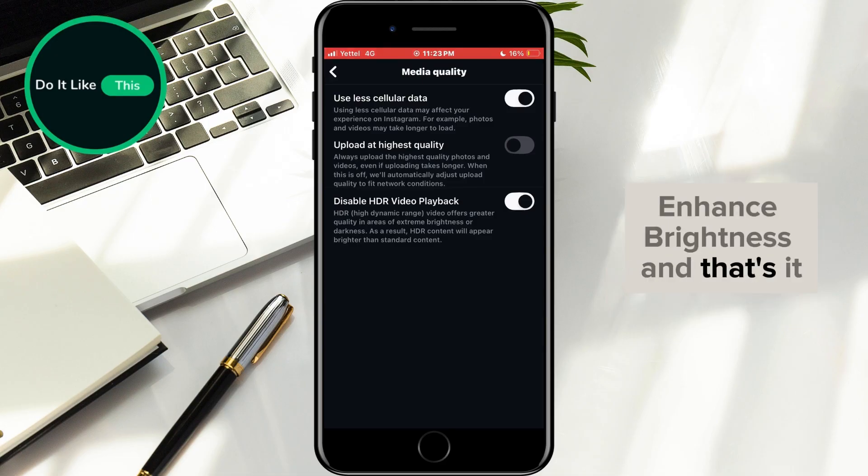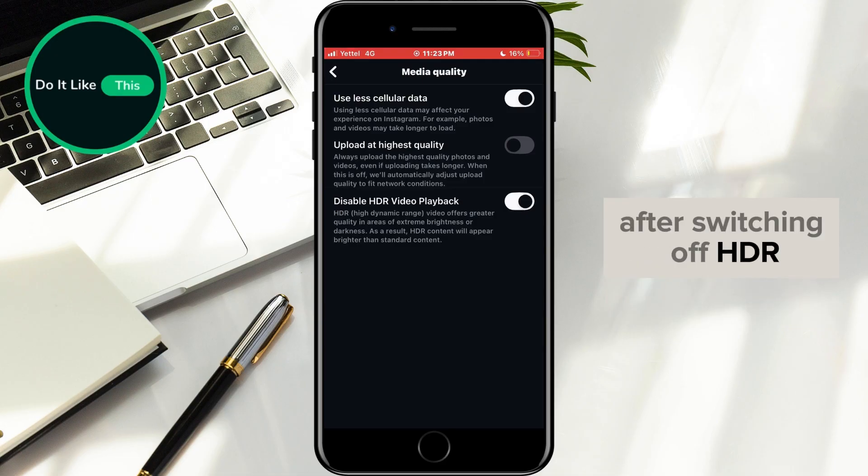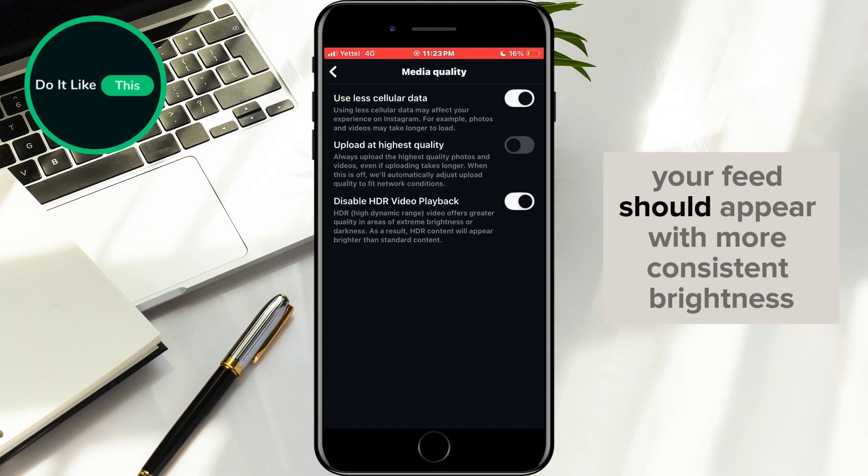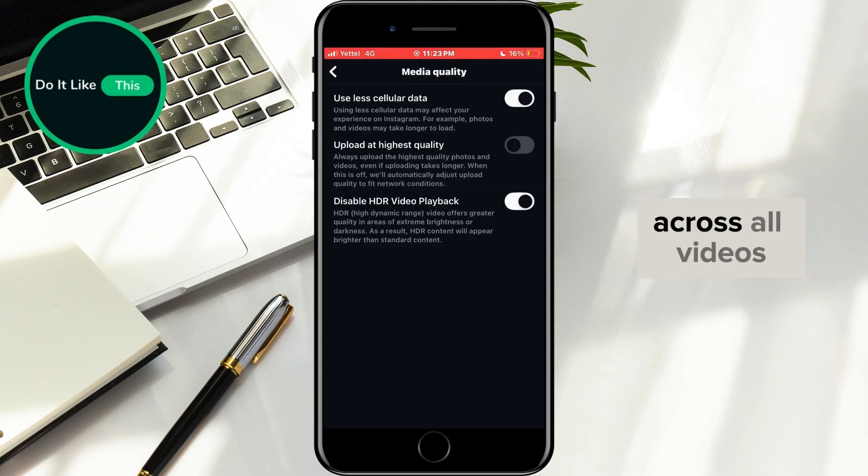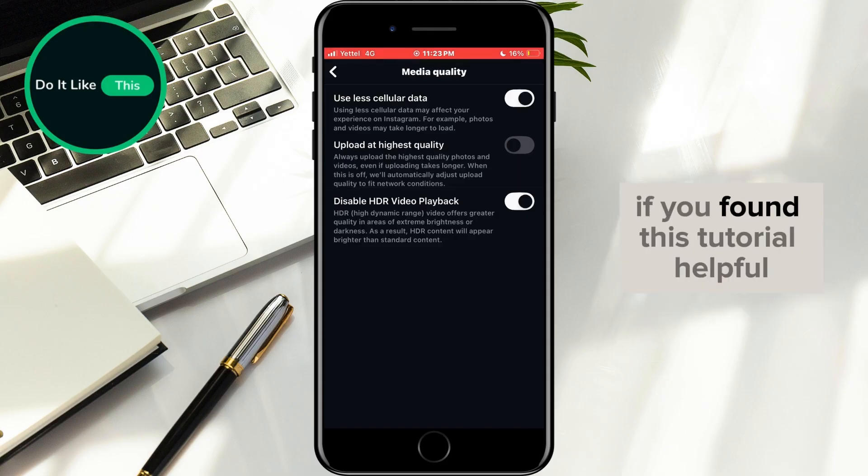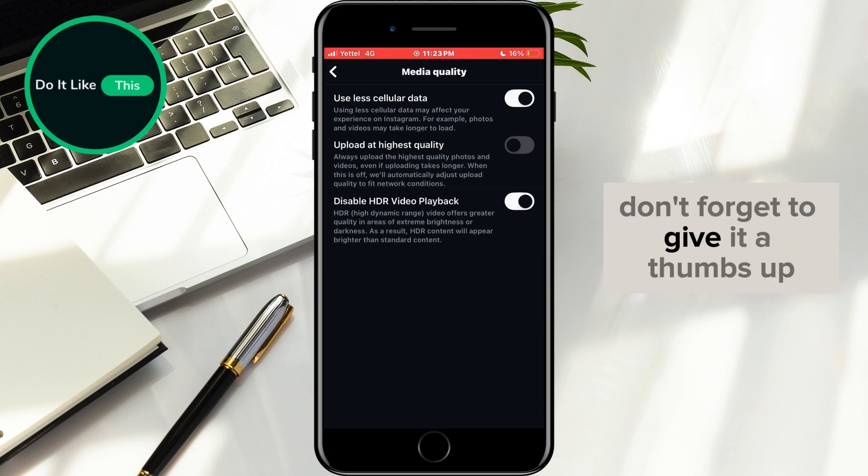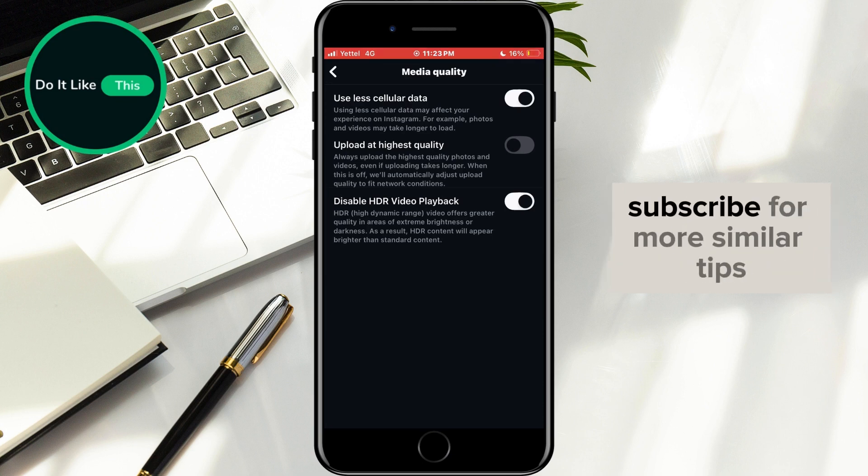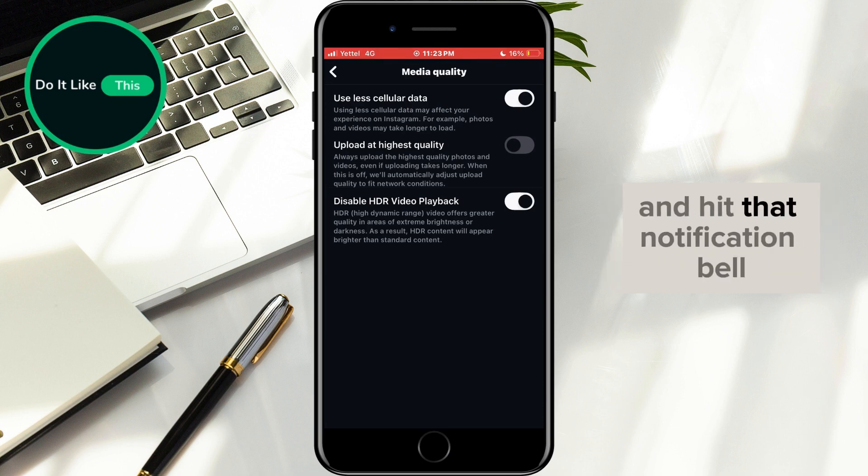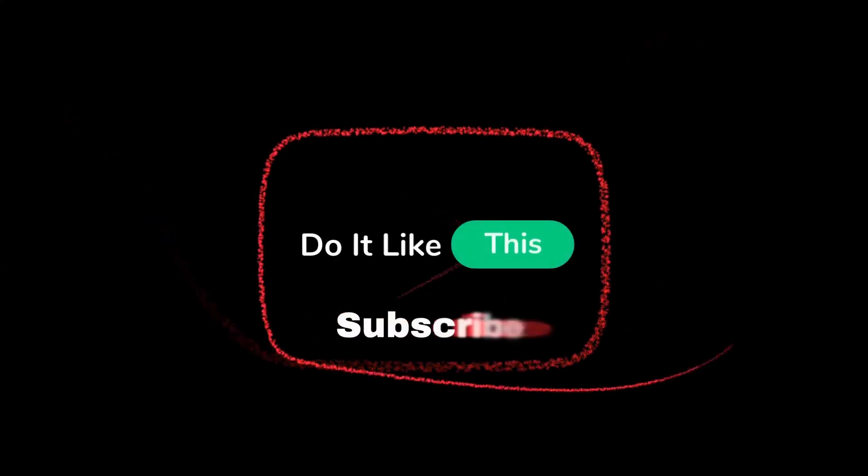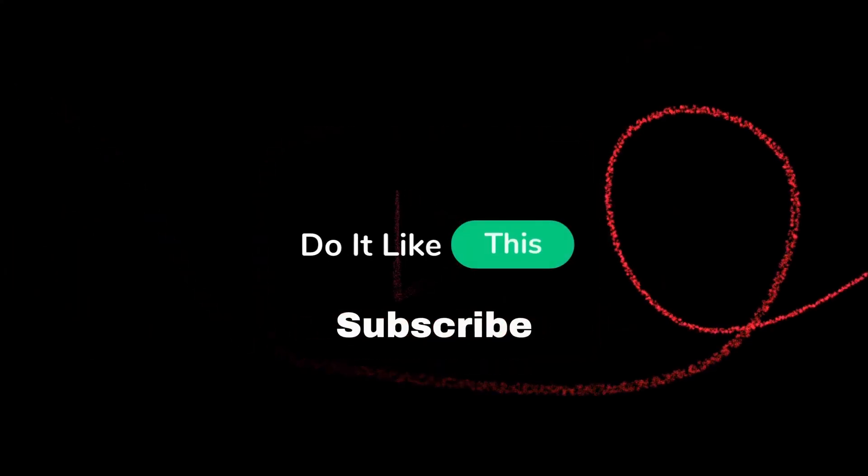And that's it. After switching off HDR, your feed should appear with more consistent brightness across all videos. If you found this tutorial helpful, don't forget to give it a thumbs up, subscribe for more similar tips, and hit that notification bell so you never miss an update from us. Thanks for watching, and I'll see you in the next one.